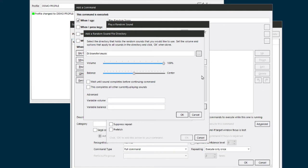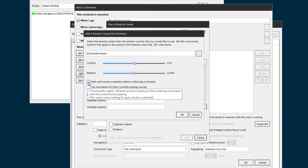Now I would suggest you start out with something like 50 percent, something like that, and you might want to adjust that as time goes on depending on how loud you want it. Now here's an option down here: 'wait until sound completes before continuing command.' I do suggest you check that.